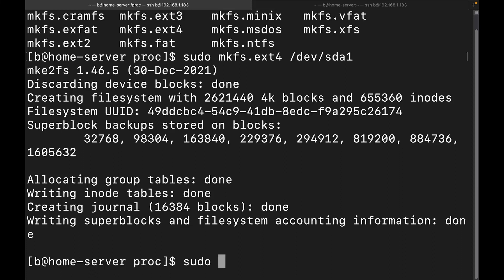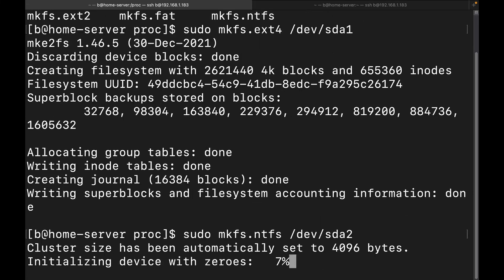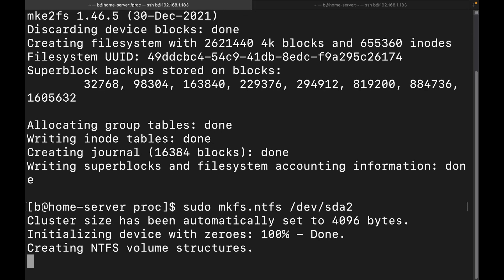All right, let's go on to the second one. sudo mkfs.ntfs. And then we're going to do /dev/sda2. All right, this one does take a little bit longer. So luckily I did make a smaller partition size. There we go, we've got it done.